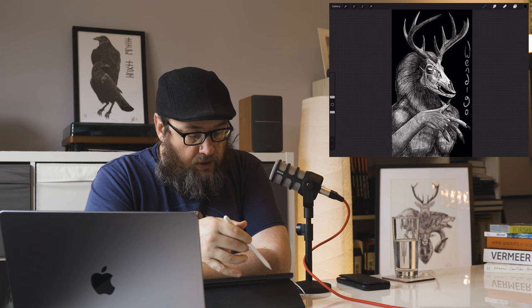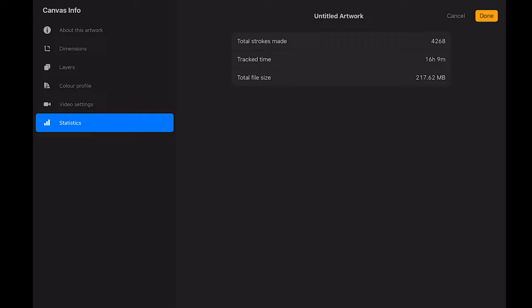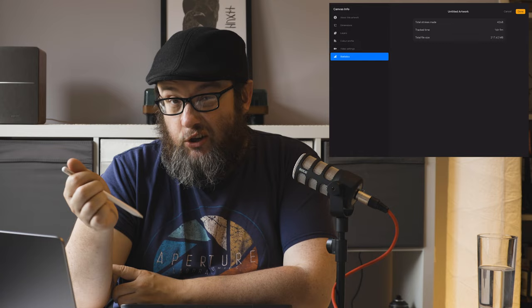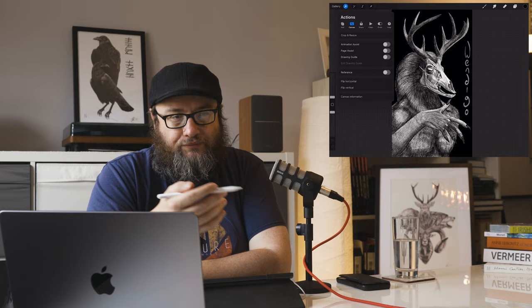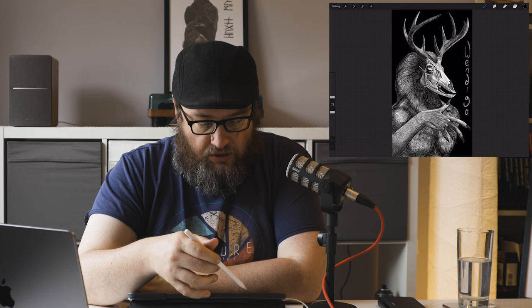We're going to go through the methodologies and walk through how it was created. We're now in Procreate — going to canvas and then canvas information. This piece was started in February, I haven't signed it yet. It was done in 16 hours and 9 minutes using only 4,268 strokes, so I was a little more economical with my mark making. For me, if a piece is under 20 hours I think I haven't done too badly. Let's go into the time-lapse replay.